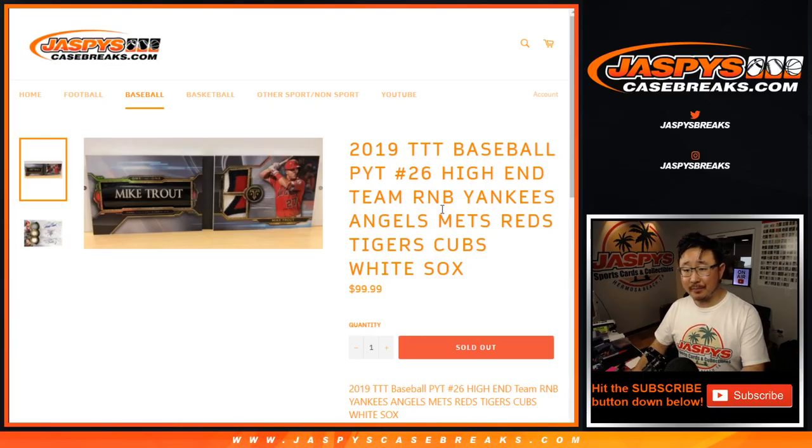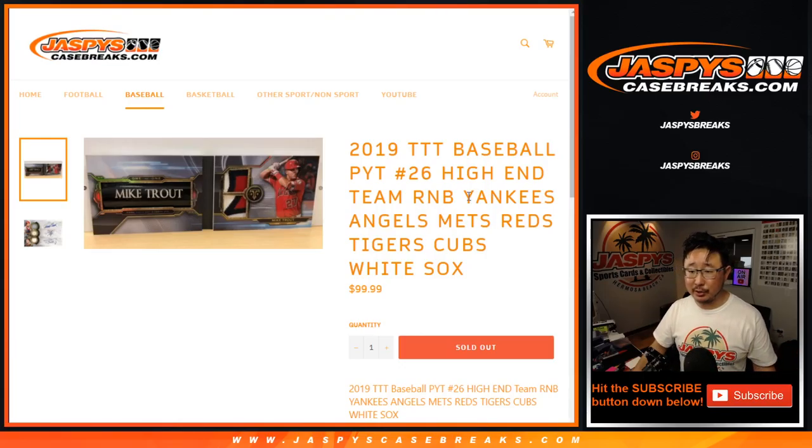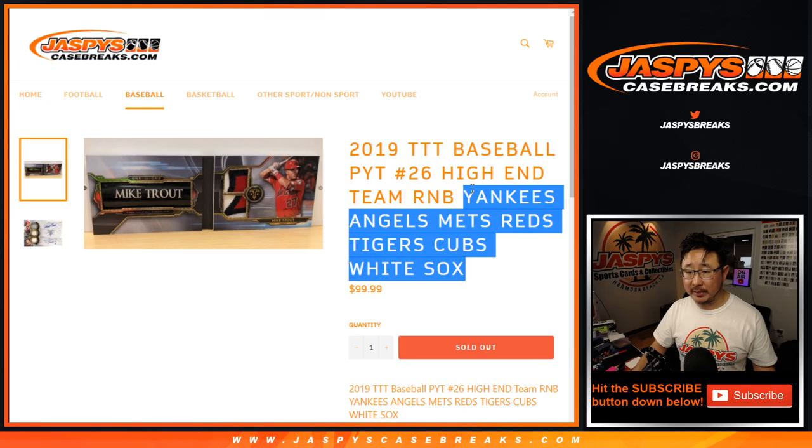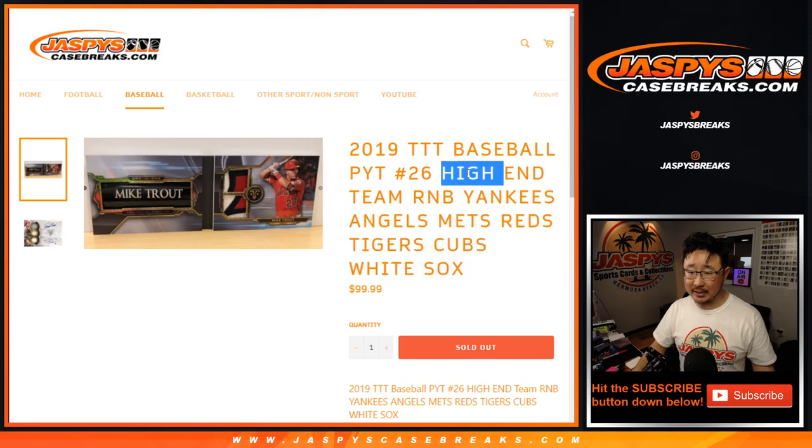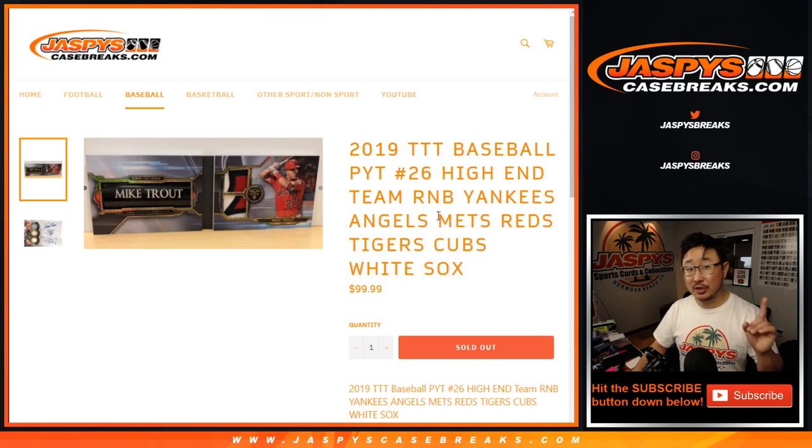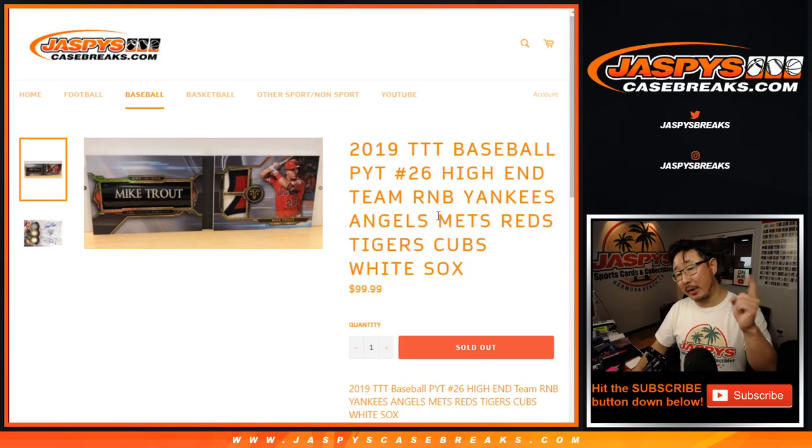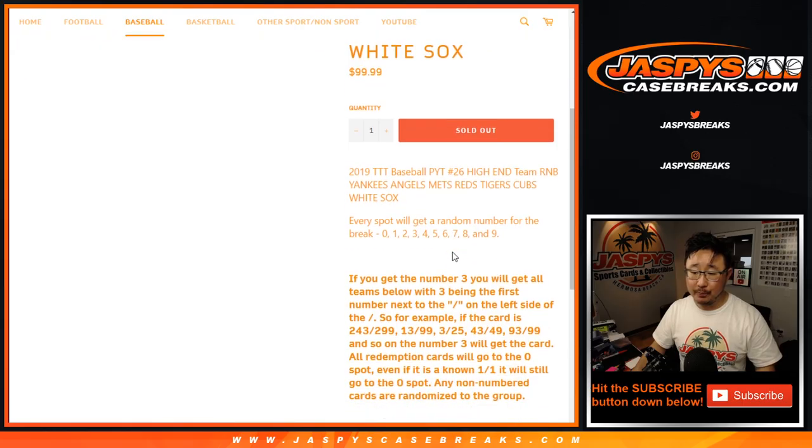Hi everyone, Joe here. Quick random number block randomizer for these following teams right here, some higher end teams, for Pick Your Team 26, which is full. It's coming up in a separate video.